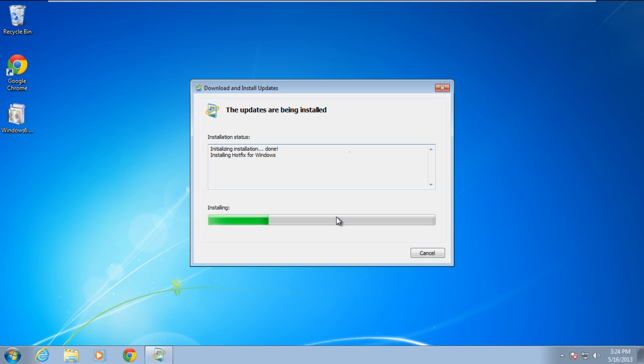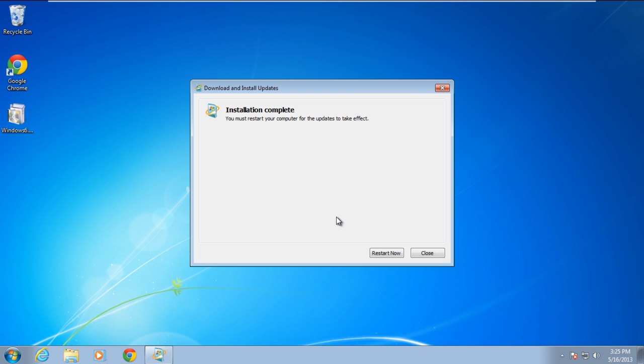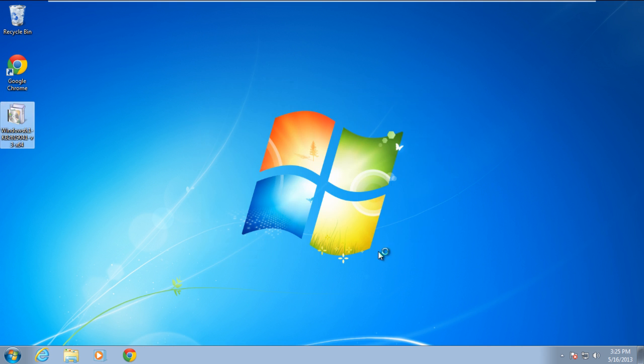In this manner, you can update the corrupted file, and once it's completed, it is recommended to restart your computer so the changes can take effect.